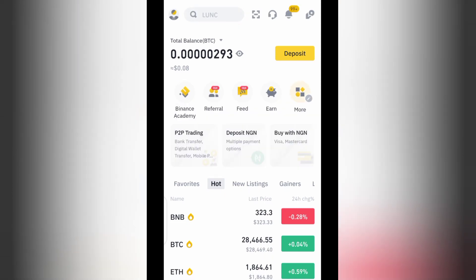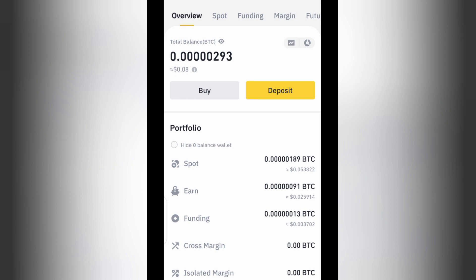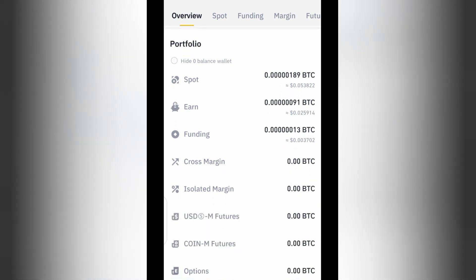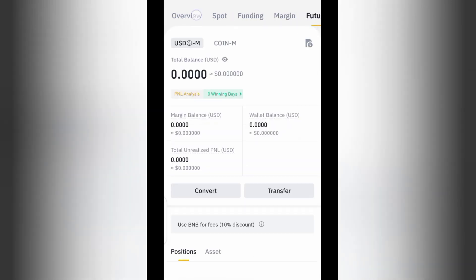What you're going to do next is click on 'Wallet.' Once you click on Wallet, then you click on 'Deposit.' Don't forget we have 'Overview,' which shows all the cryptocurrencies you have on your account. We also have Spot, Funding, Margin, Futures, and all other options.